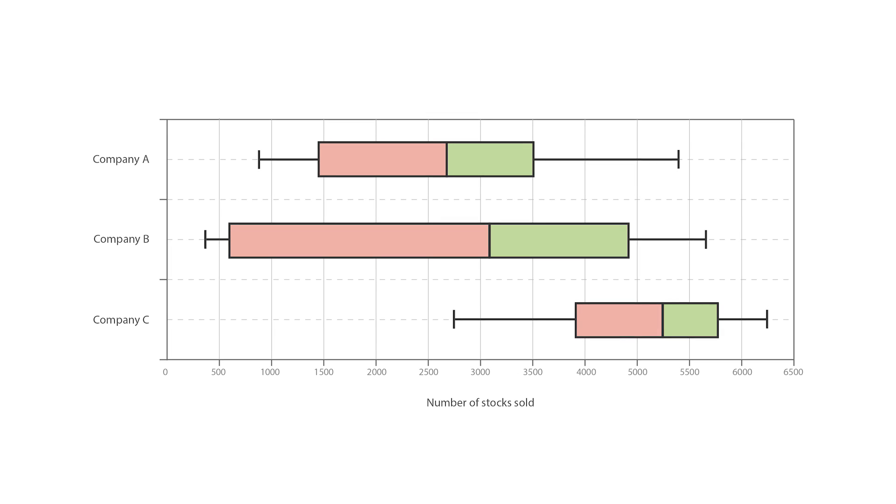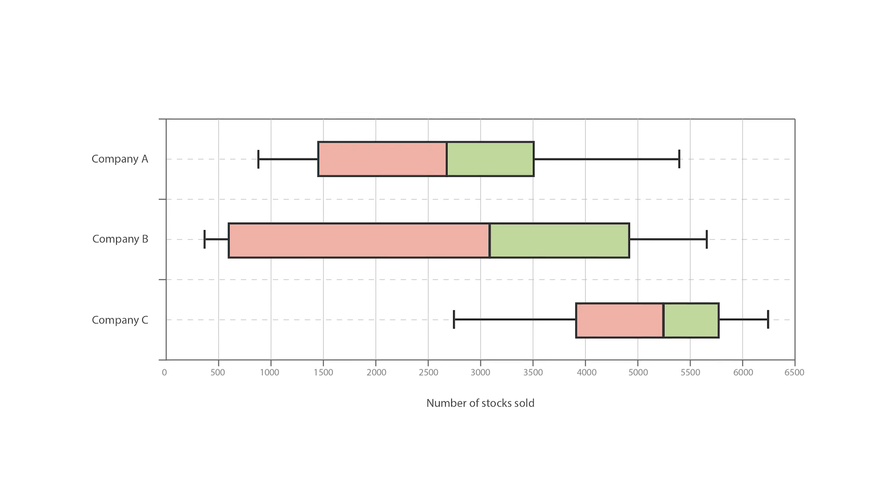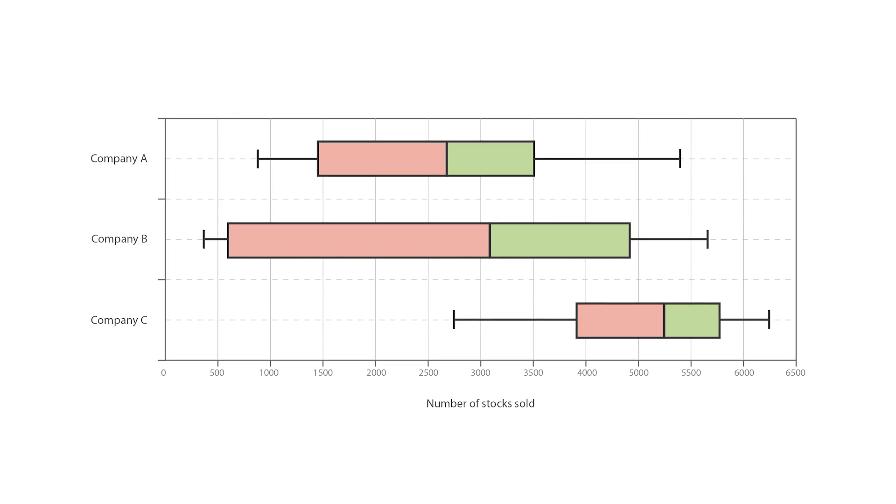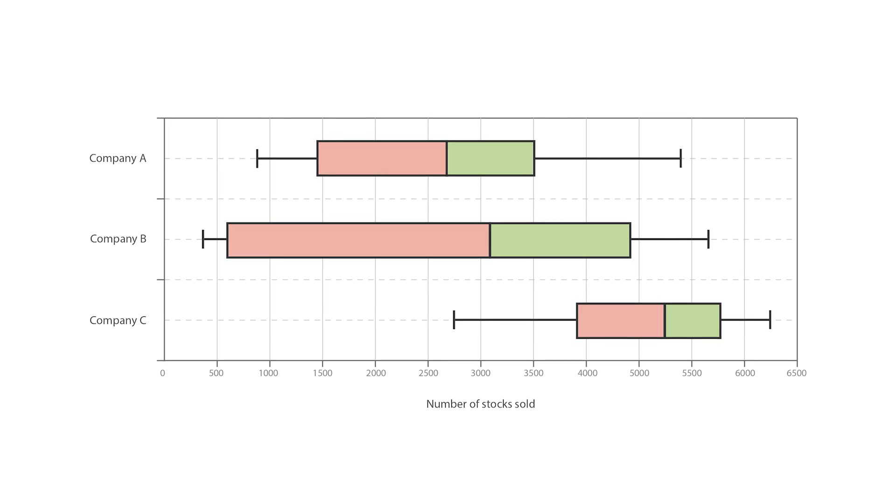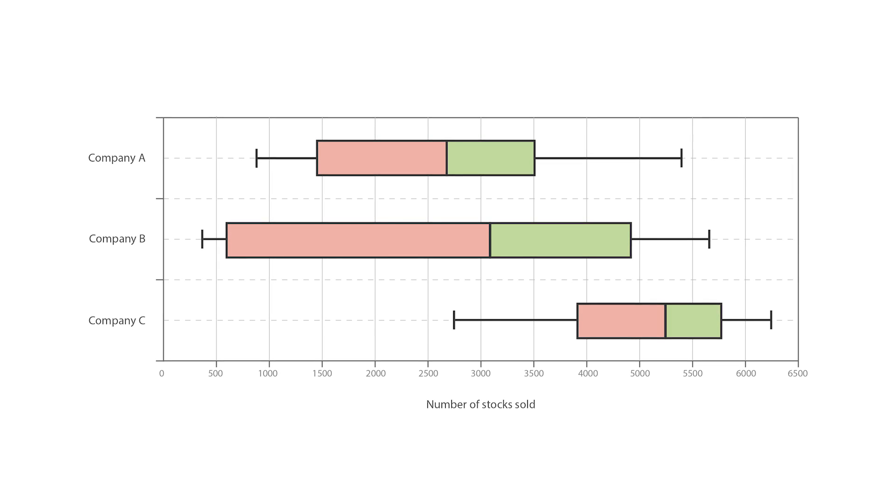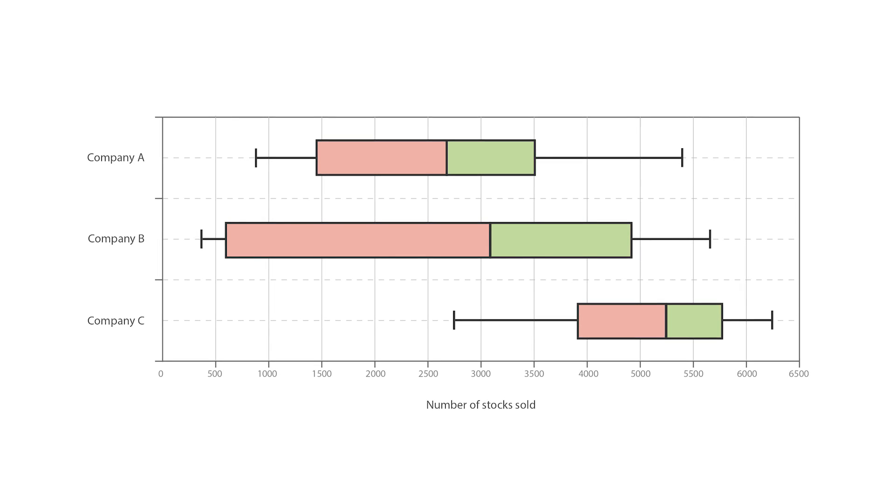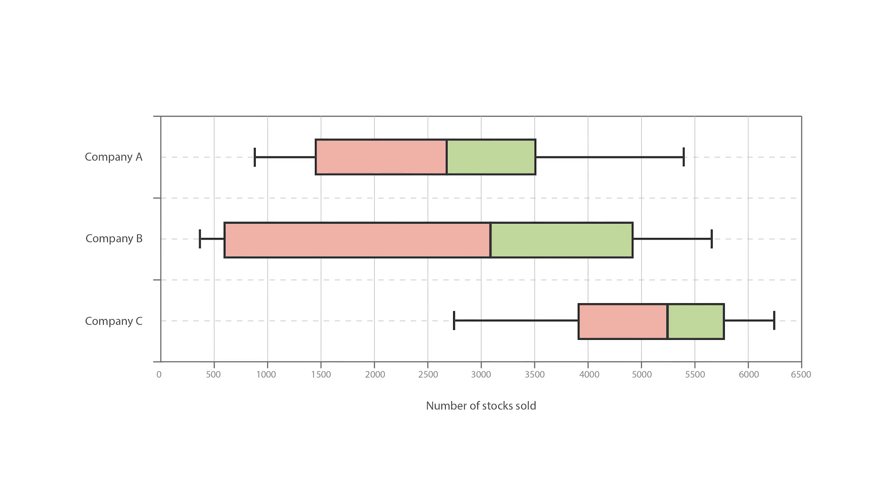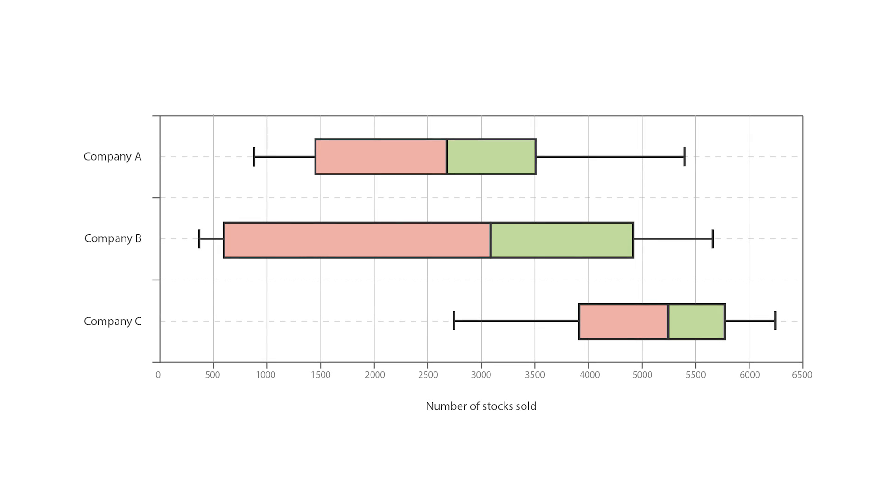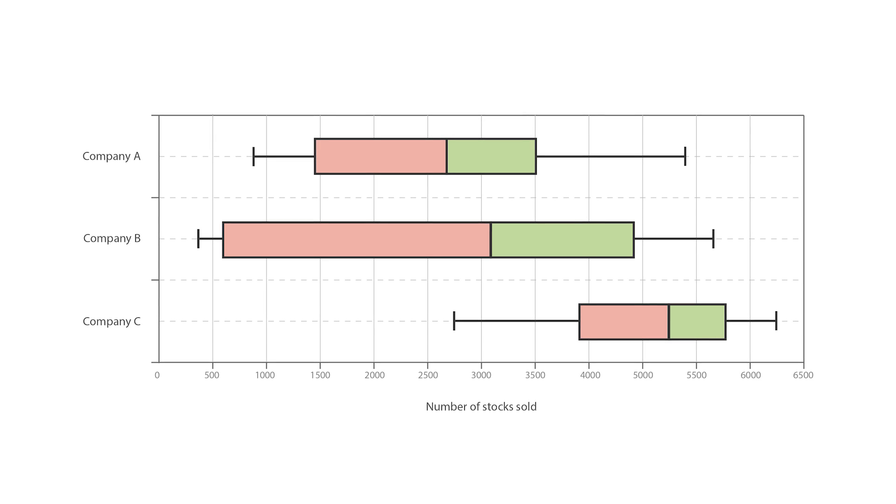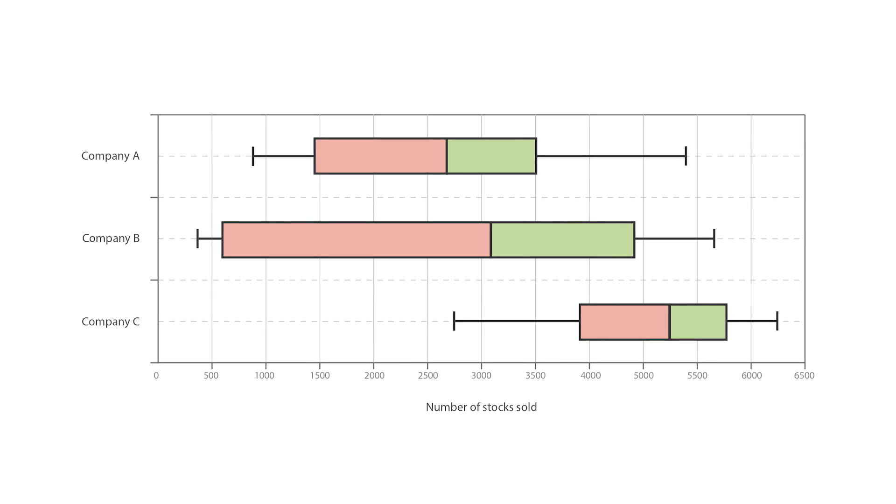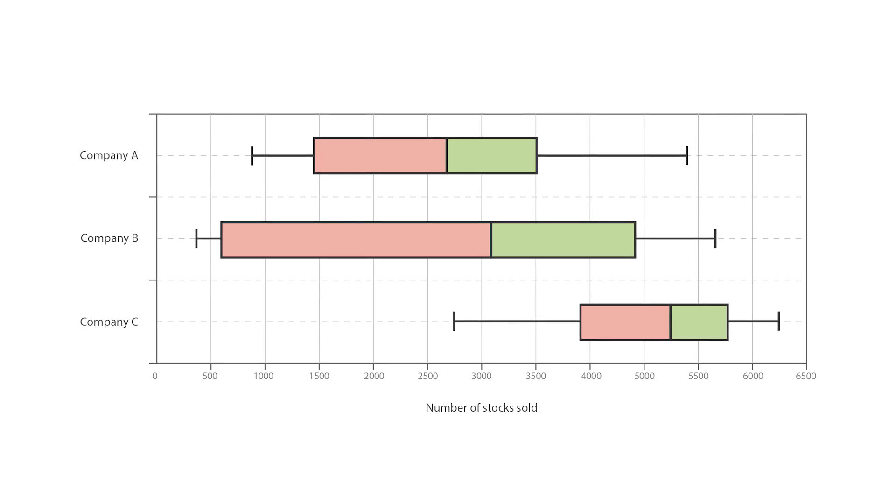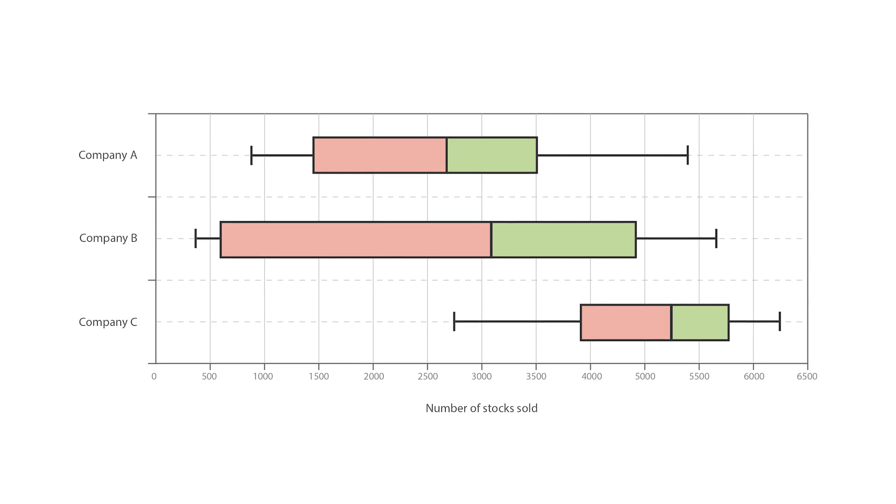Typically used in descriptive statistics, box plots are a great way to quickly examine one or more data sets graphically. Although they may seem primitive in comparison to a histogram or a density plot, they have the advantage of taking up less space, which is useful when comparing distributions between many groups or data sets.